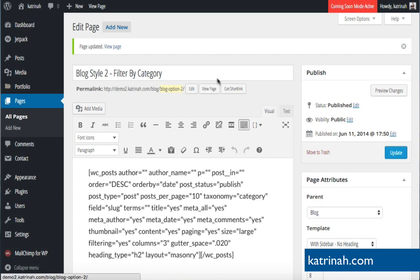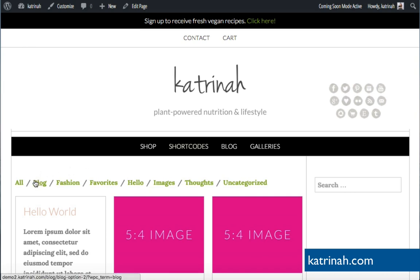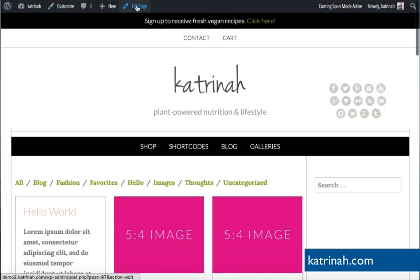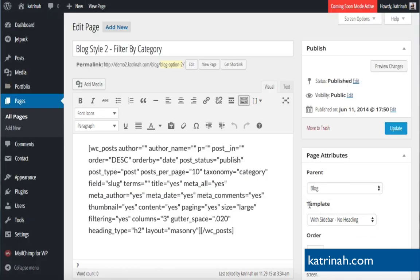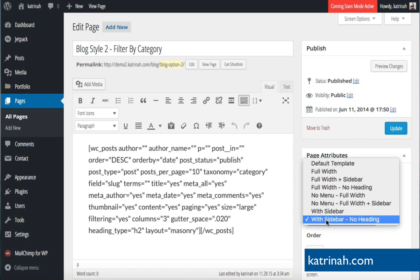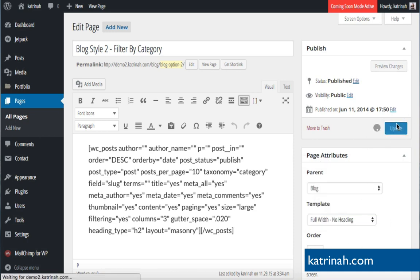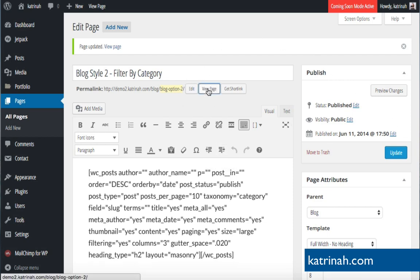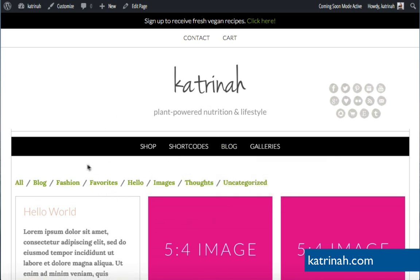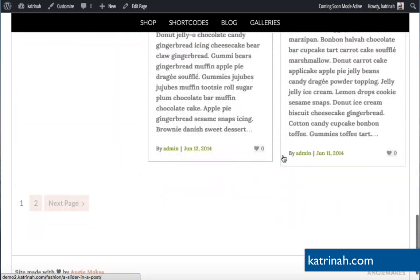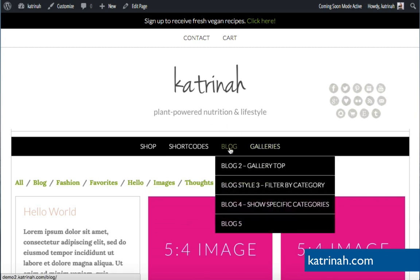Now the page has filters at the top, three columns, and a full-width Pinterest-style layout — exactly what I wanted. Next I need to clean up the blog pages. I only need the Filter by Category blog style, so I'll delete Blog 3, Blog 4, Blog 5, and the main blog post page. I'll select them all and use Bulk Actions to move them to Trash, then permanently delete them from Trash.